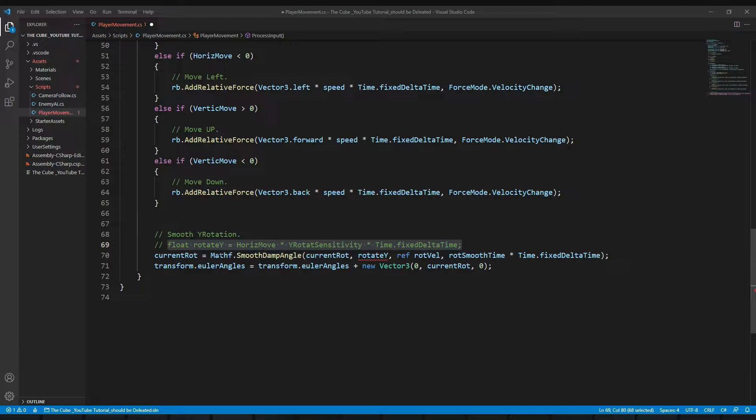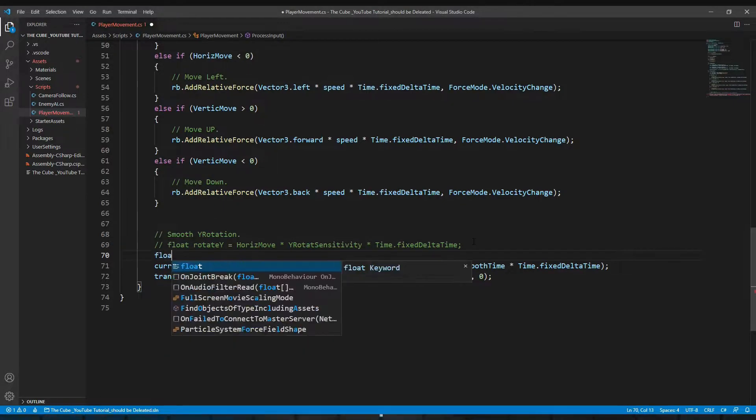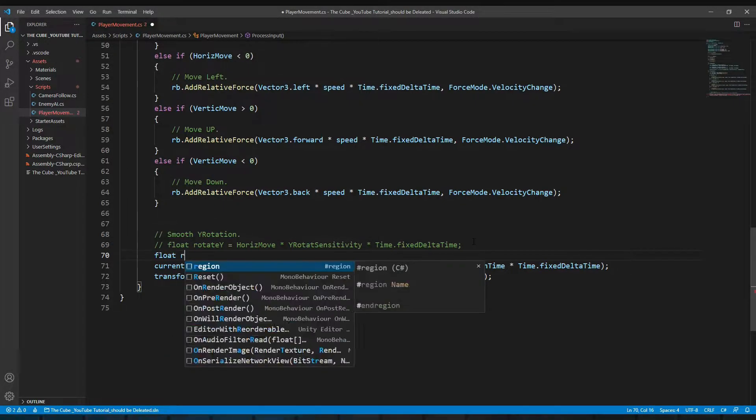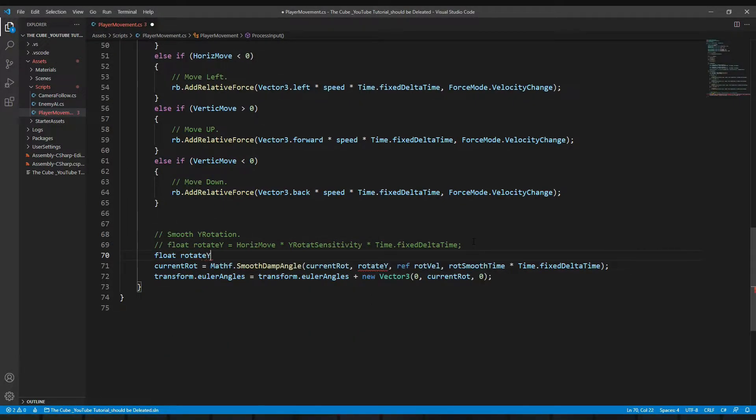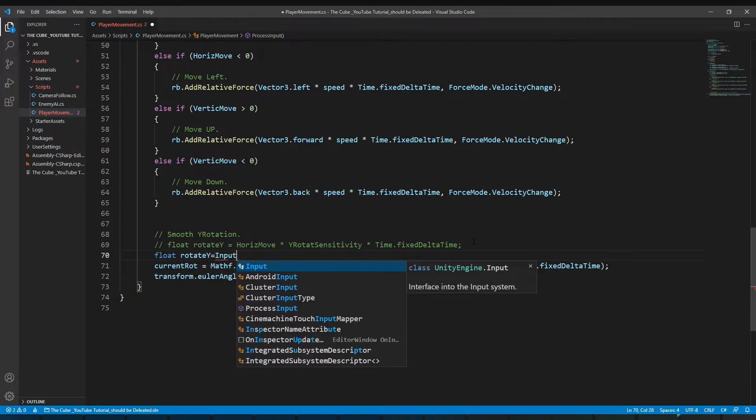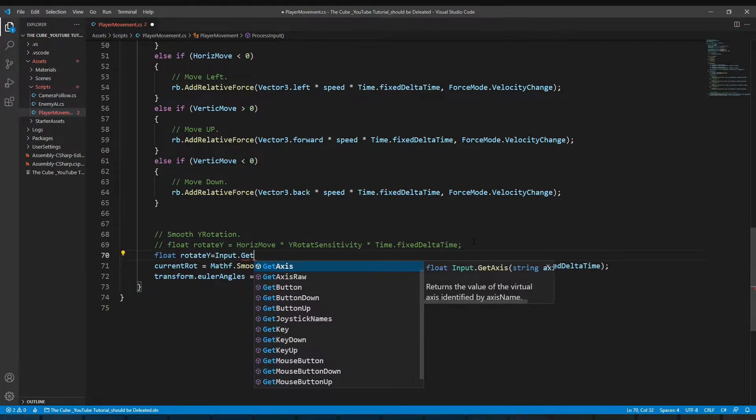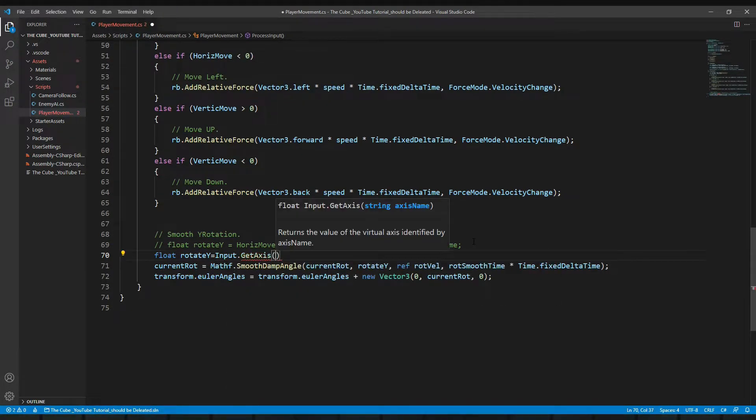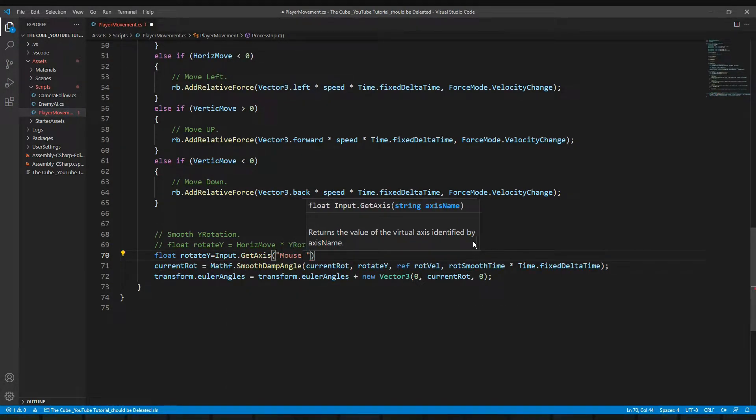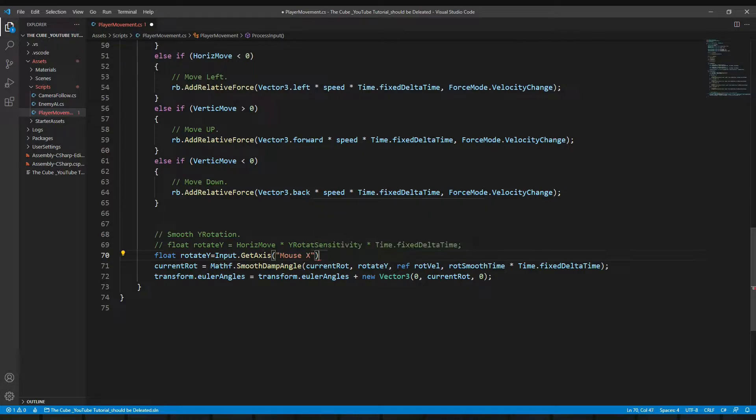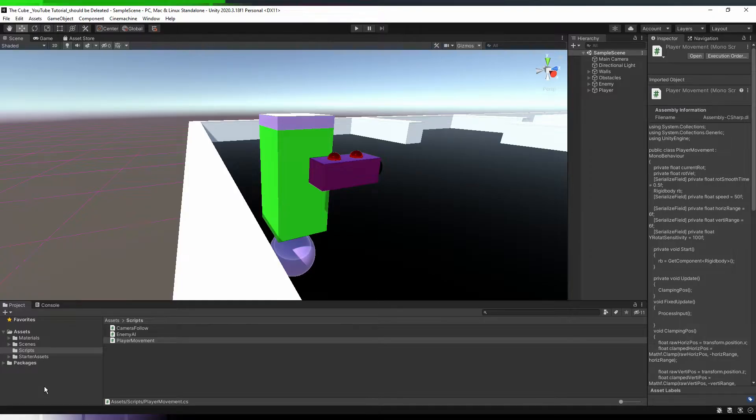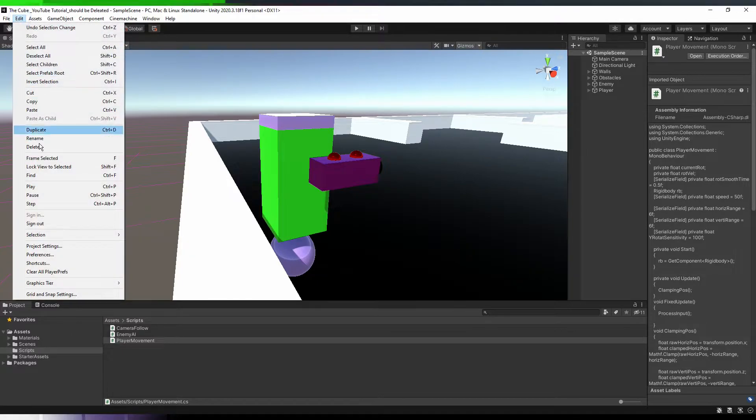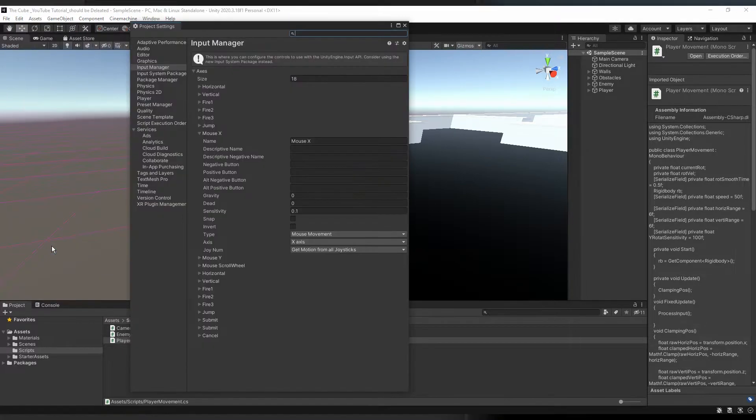So how we will achieve that input? Well it's very simple and very easy. Let's see, here we're gonna use input dot get axis, then in it we will take mouse x. And you might be wondering, how do I know that?